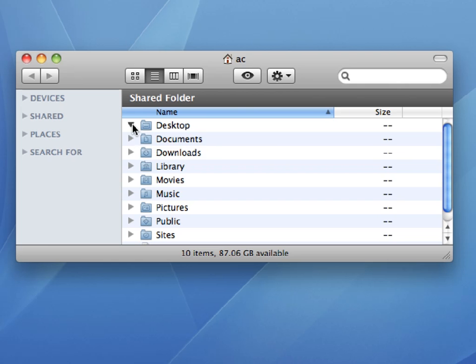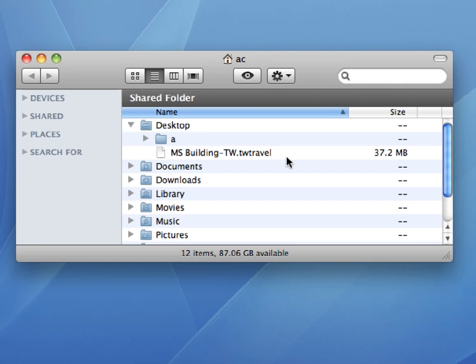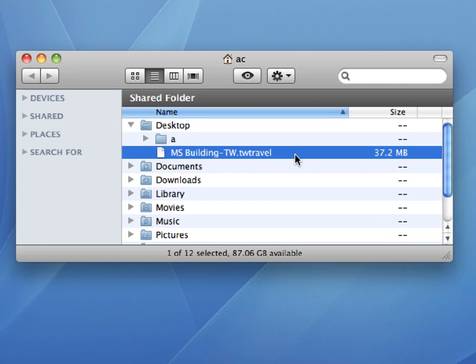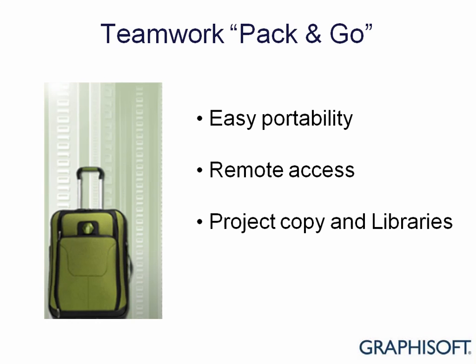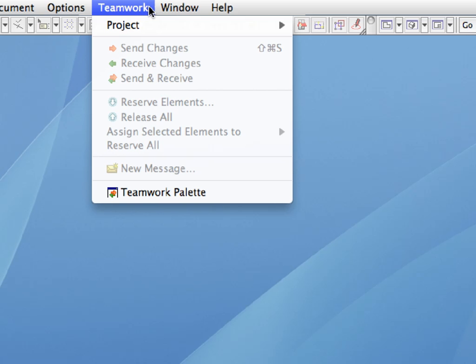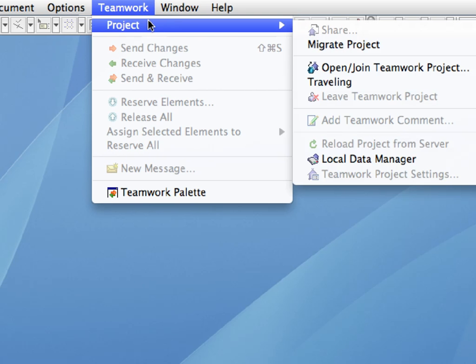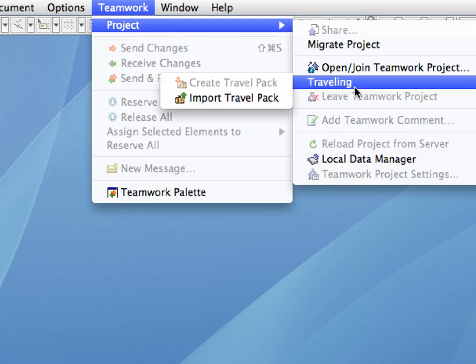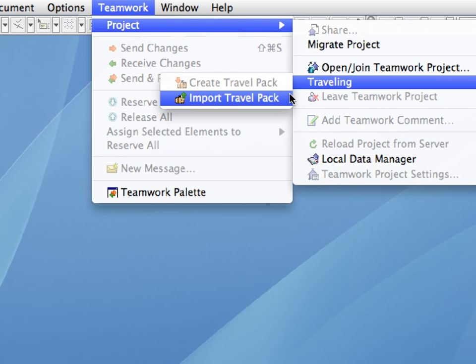Browse and locate the previously created Travel Pack file on your local computer. Now you can copy the Travel Pack file on a portable USB pen drive, or any other similar device, and open it on your home computer. Let's now suppose that you went home, continued the project development on a remote computer, and then while at home you created another Travel Pack. This Travel Pack contains all the work you did on a remote computer, let's say over the weekend. Now let's see how to import all your work done on the remote computer back to the office workstation.